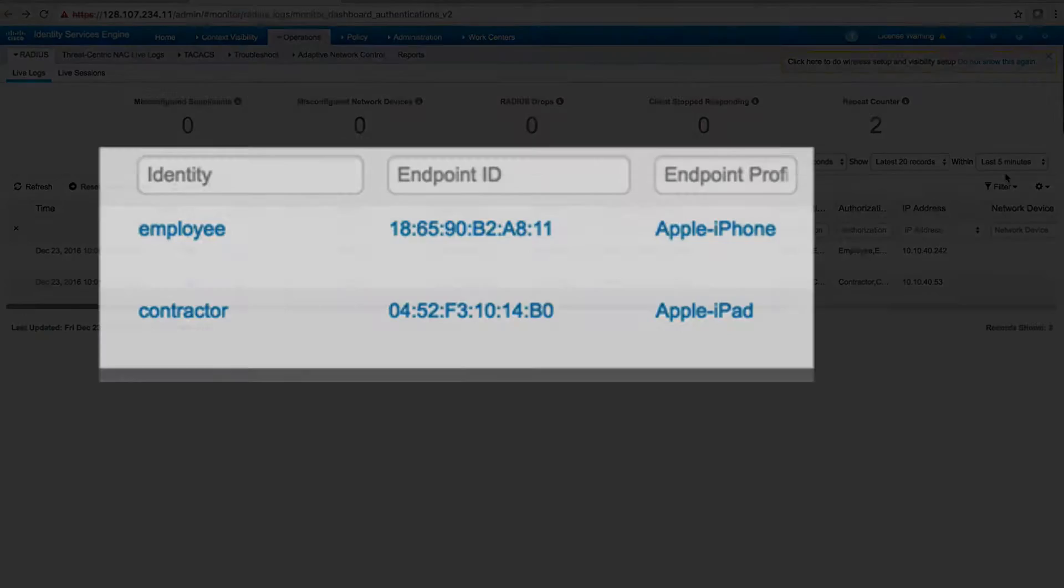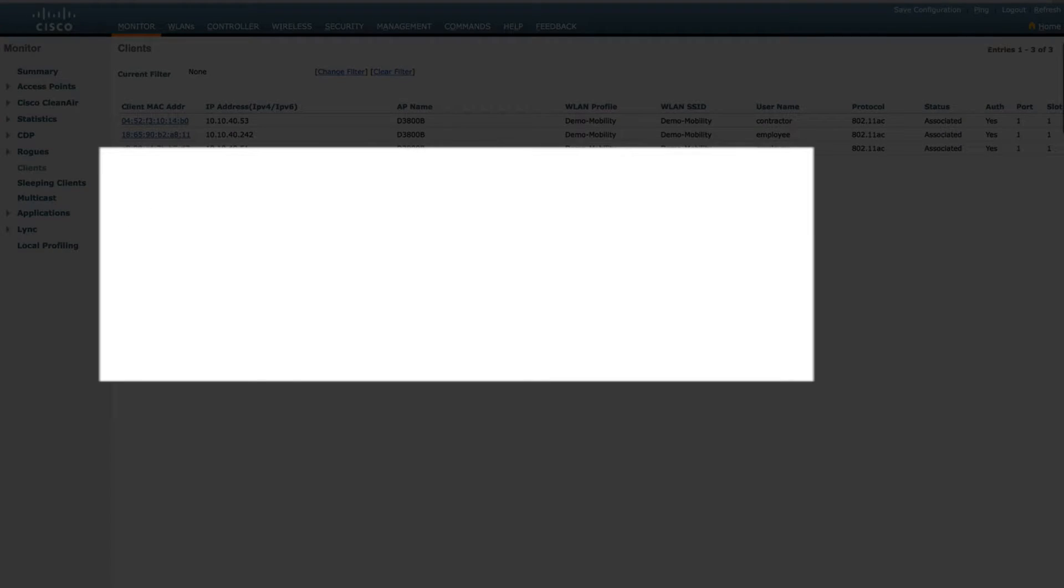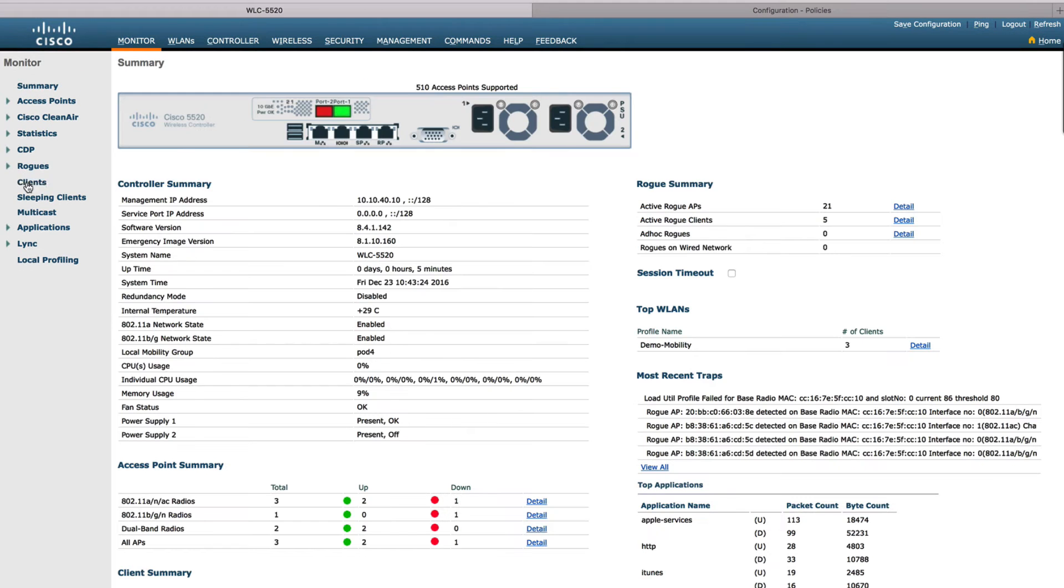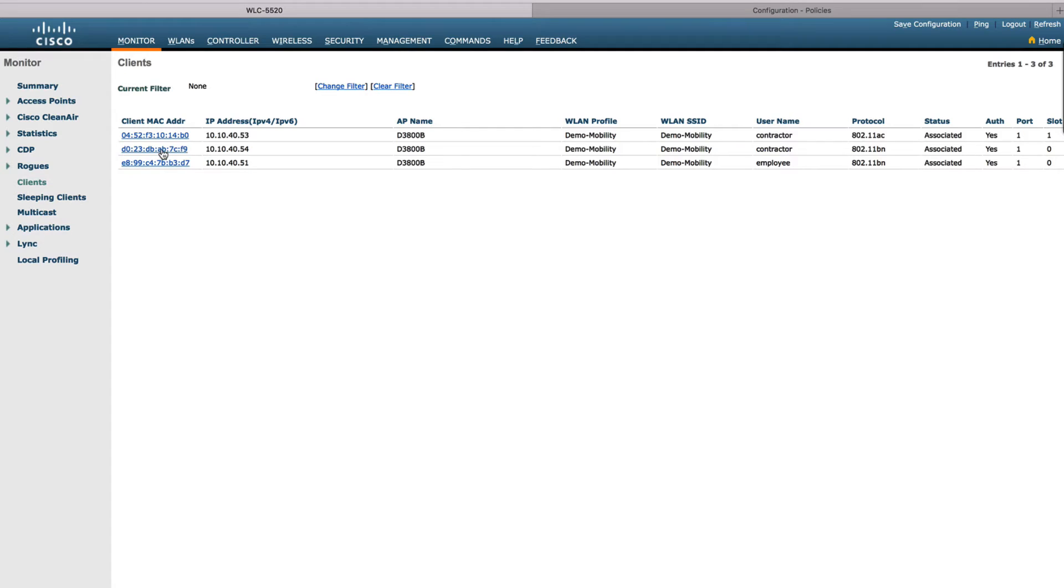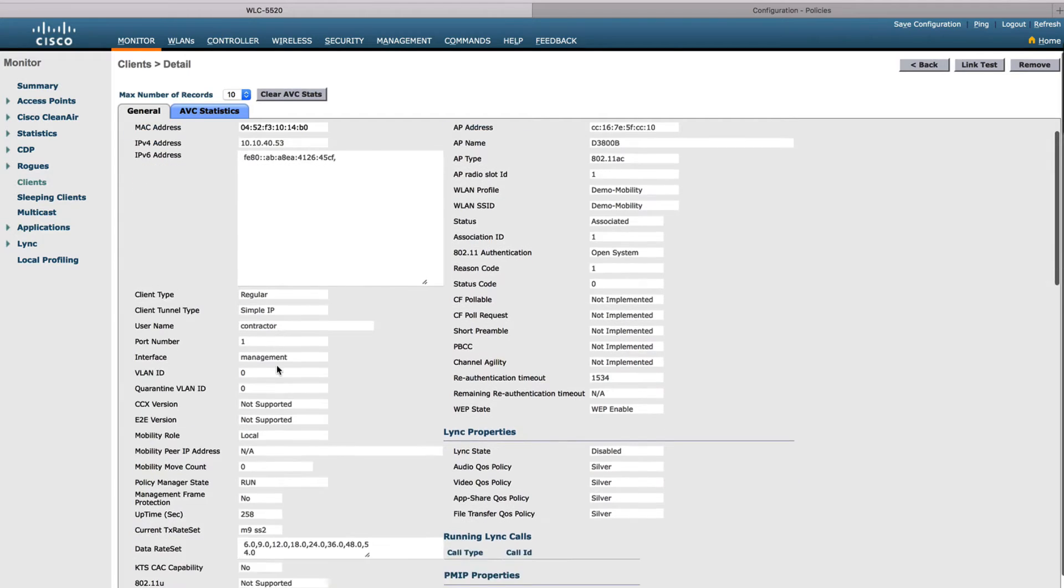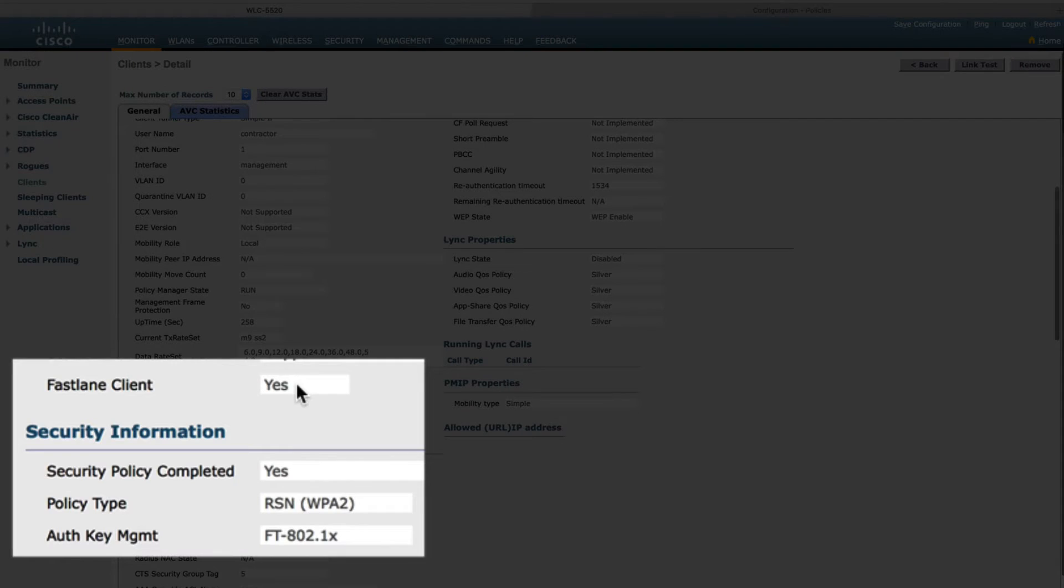Finally, we get the employee user on as well. On the controller side, we can confirm the client in detail. For example, we can see that this user and Apple device is enabled for FastLane and fast roaming.